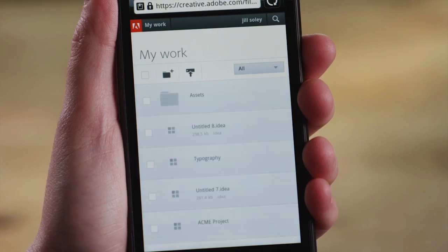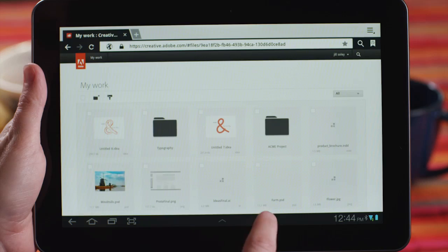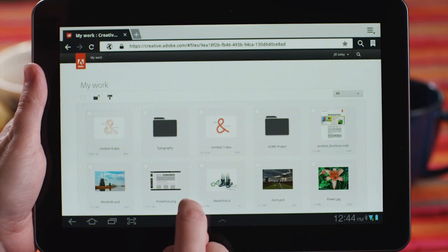With Adobe Creative Cloud, you can view, access, share and present your creative work from any smartphone, from any tablet, from anywhere.